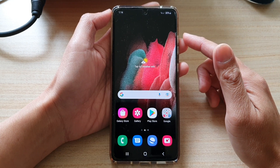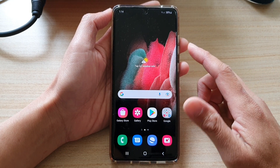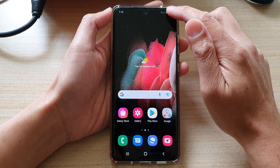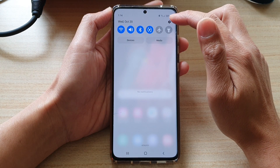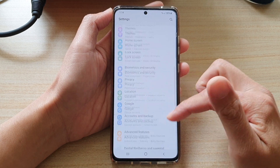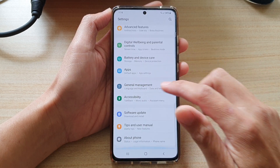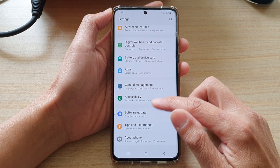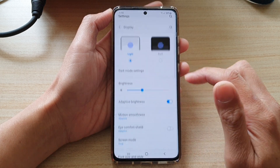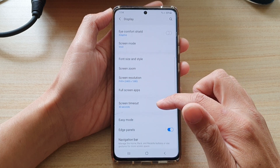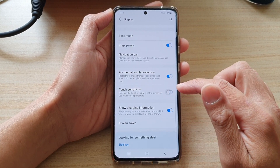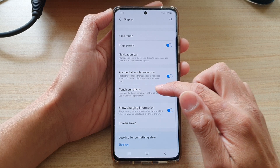So if this is the issue you are experiencing, this is what you have to do. First, swipe down at the top and tap on the settings button. In Settings, go down and tap on Display. Then tap on Touch Sensitivity to turn it on.